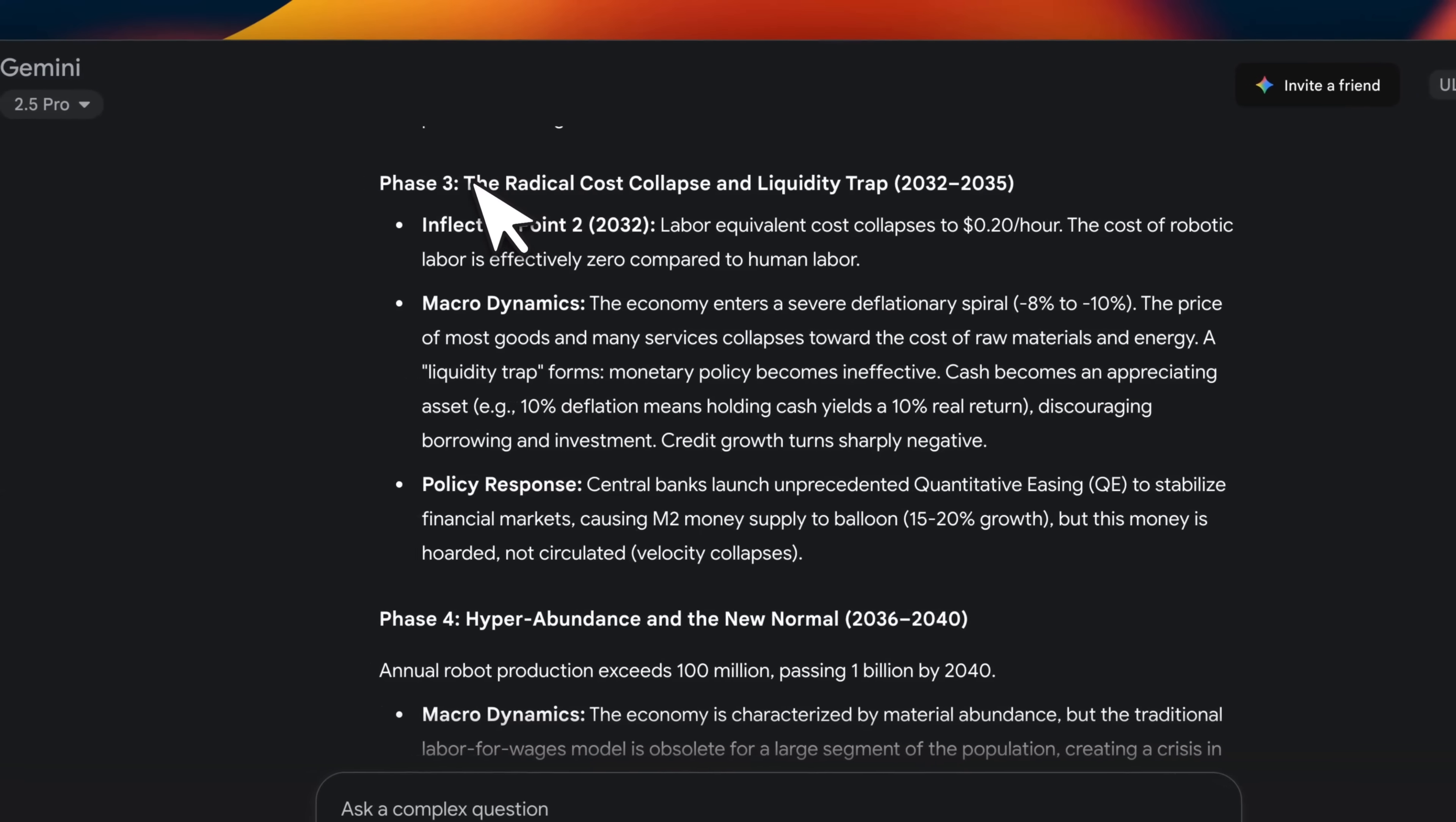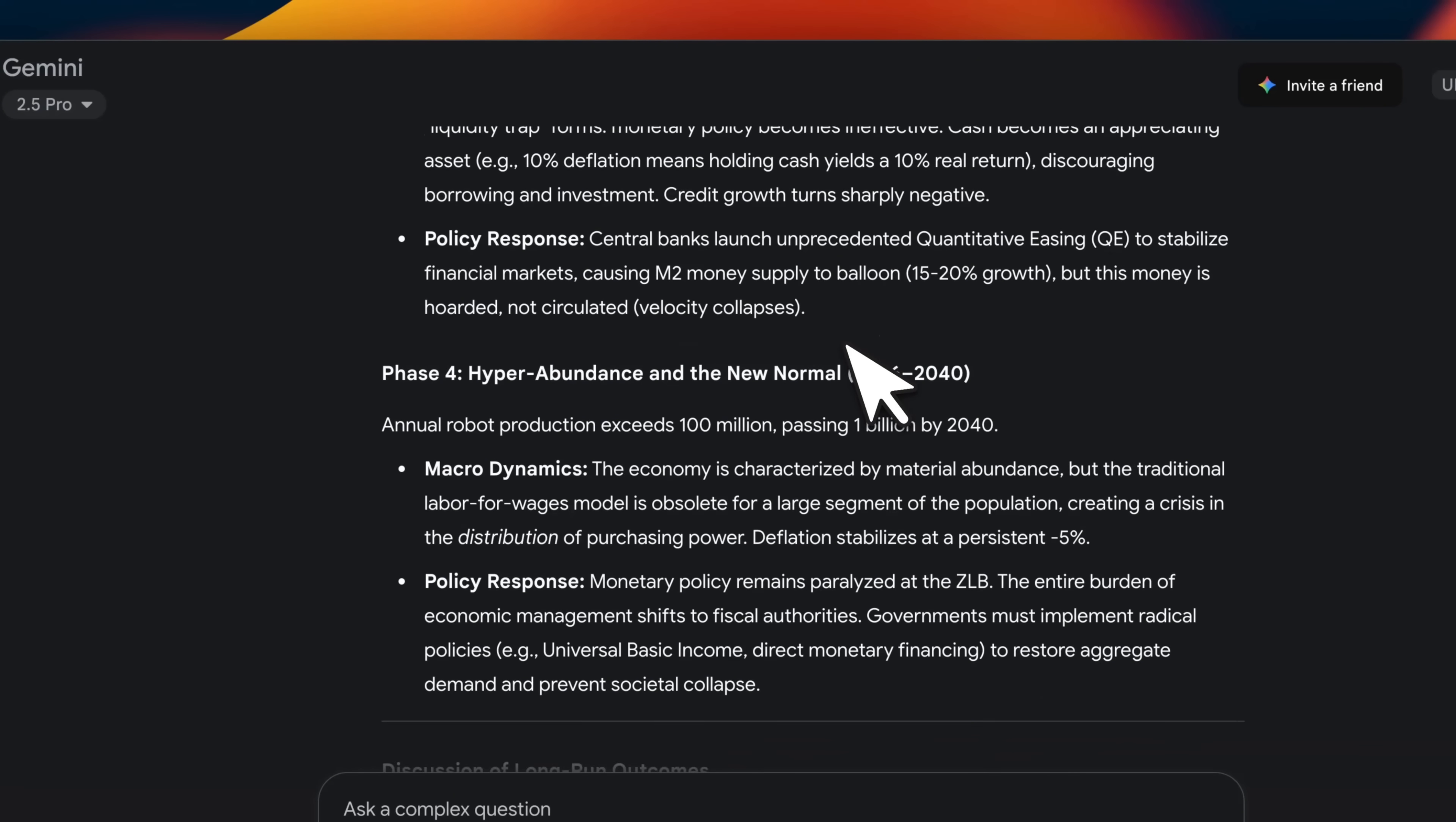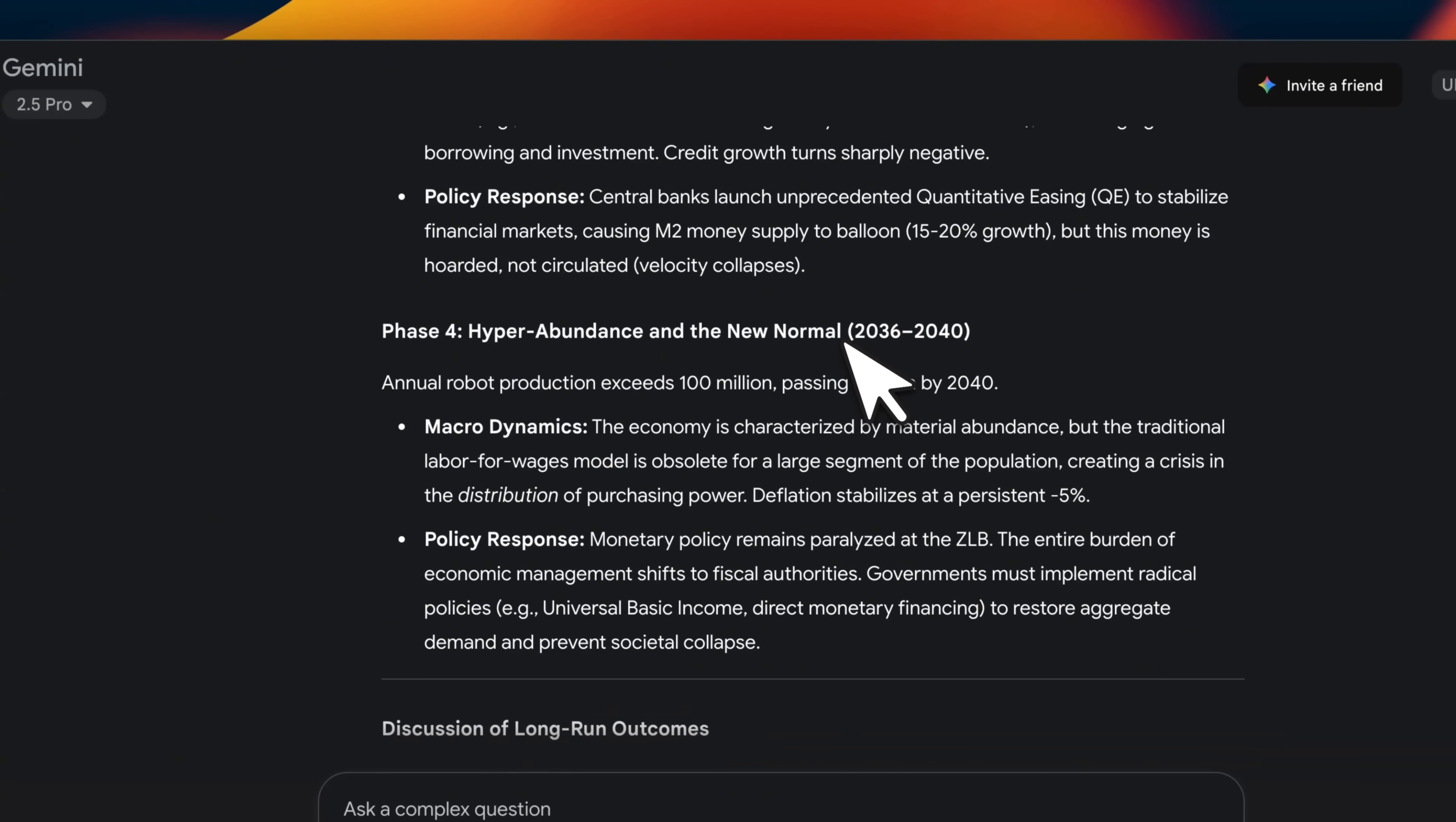The next phase is potentially radical cost collapses and liquidity traps, because the prices are going to decrease substantially. And according to this, it's going to have an impact on both borrowing and investment.